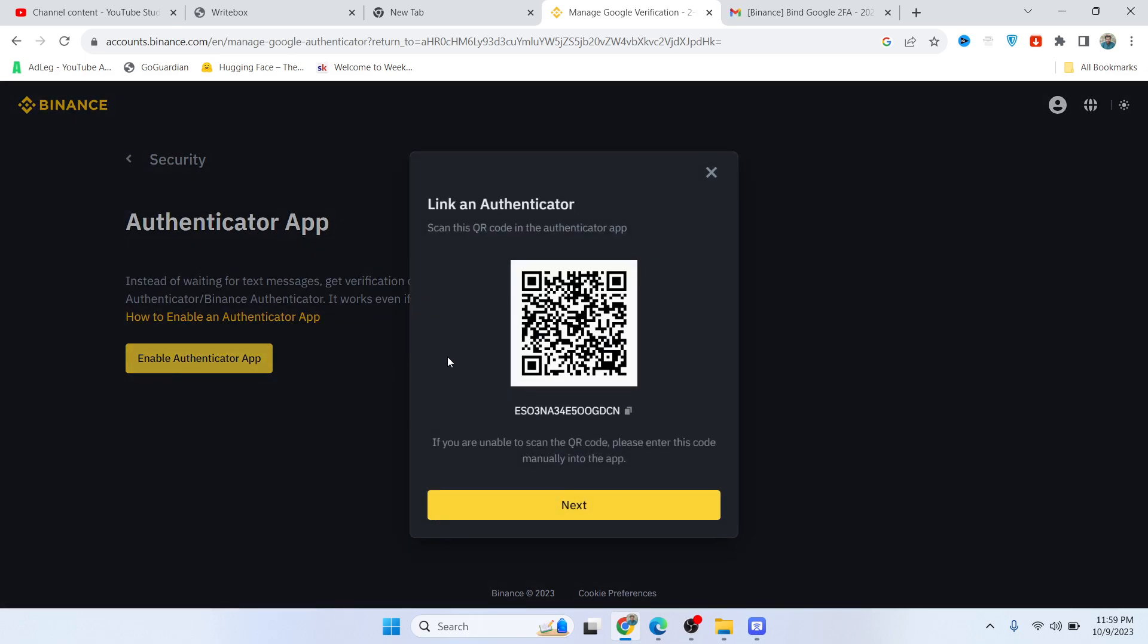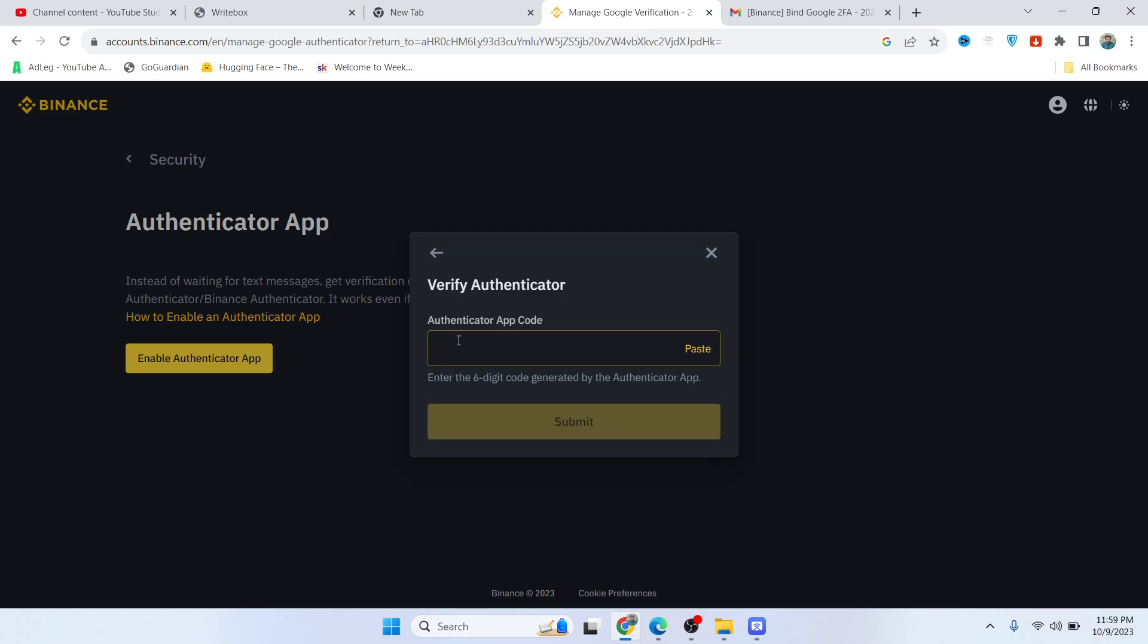Now you need to scan this QR code with your Google Authenticator app or any other app that you're using. Then you need to click on Next, and here you need to paste the code that you receive from the authenticator app.